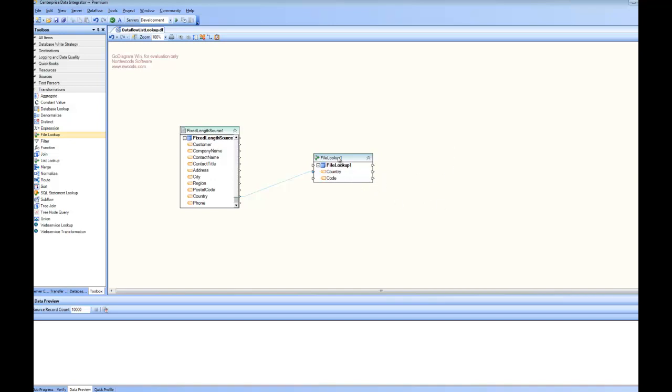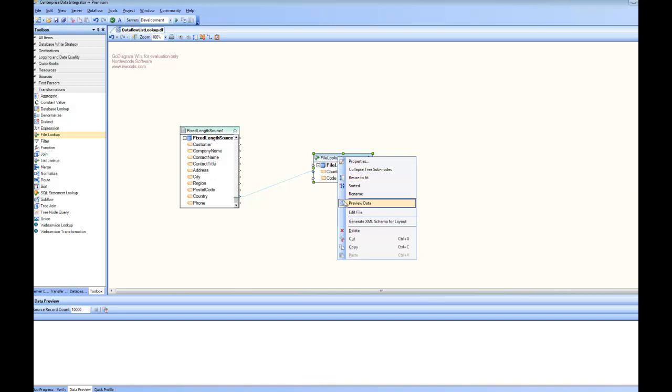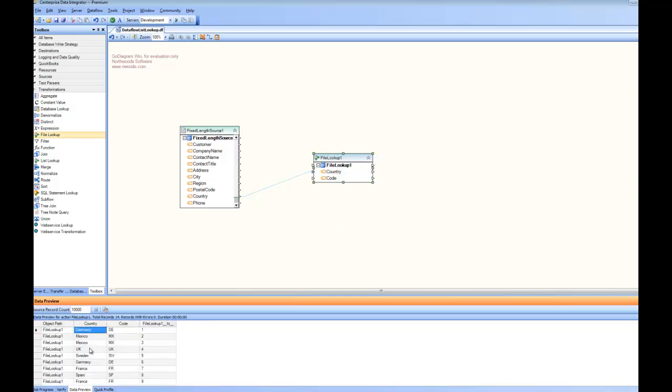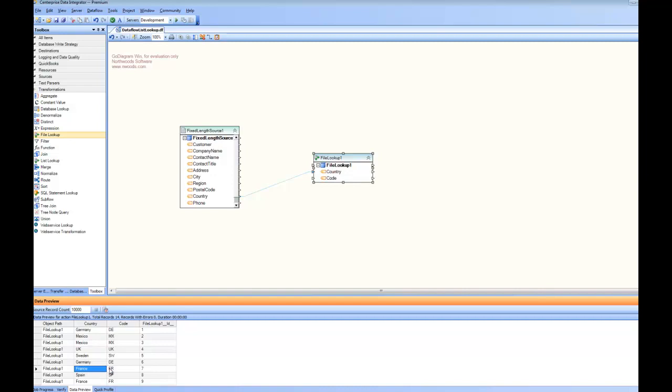At this point I can go ahead and have a preview of the data. You can see here this is the preview and for each of the country it has done the conversion. So for each of the country inside the source there is a corresponding code value.